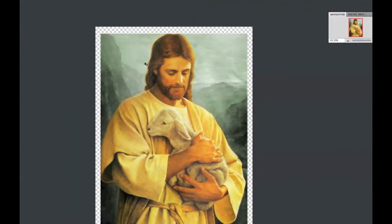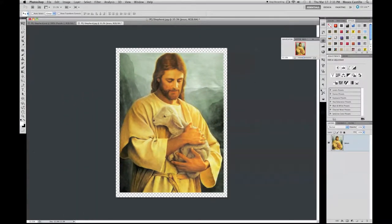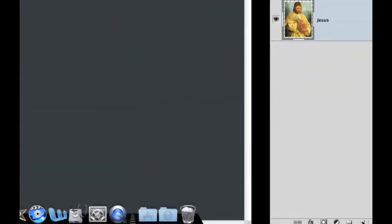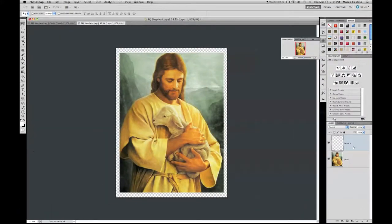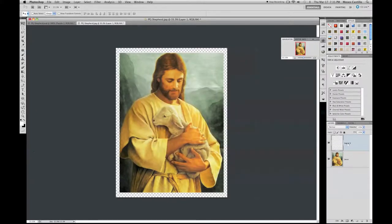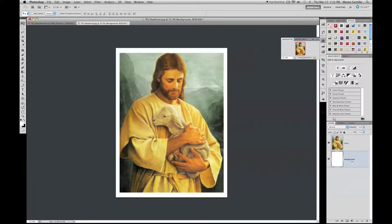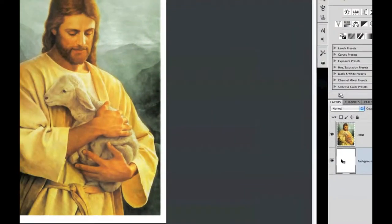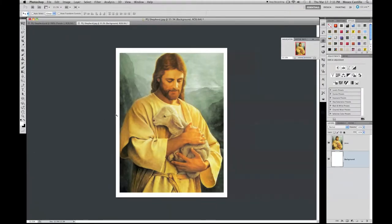Next we're going to create our background. Click down here to create a new layer, double-click it to rename it 'background,' and move it to the bottom. Press Option+Delete on a Mac to fill your canvas with white.